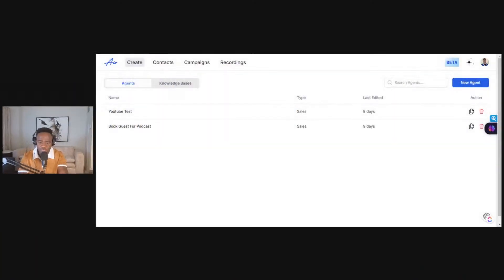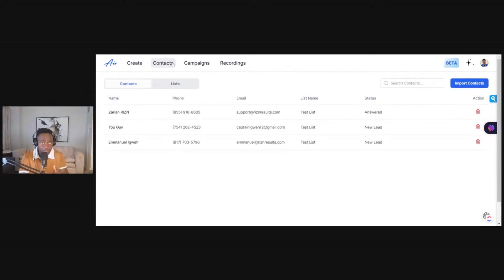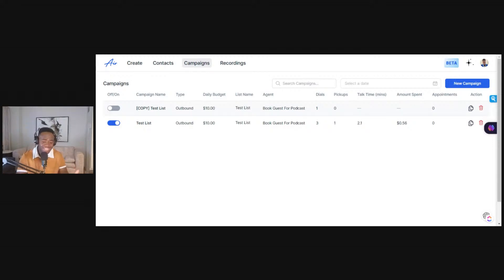Let me show my screen real quick. What he's referring to is this part of Air AI where when you go into a campaign, you want the assistant to basically call the leads for you and book appointments. He was having issues with having the AI assistant actually get someone on the phone.